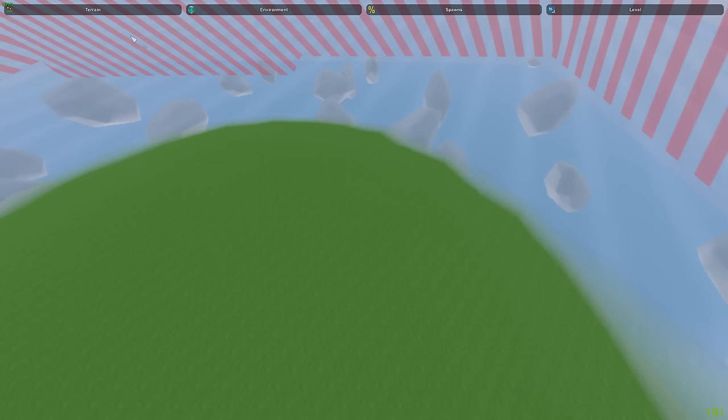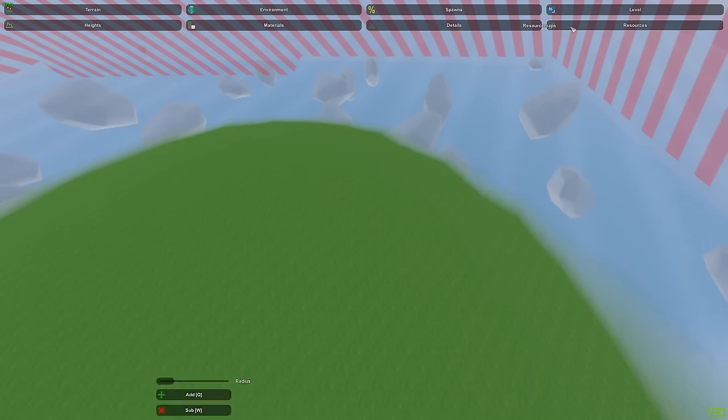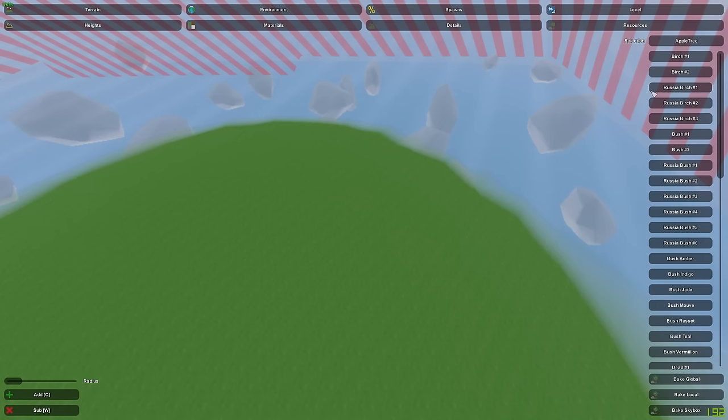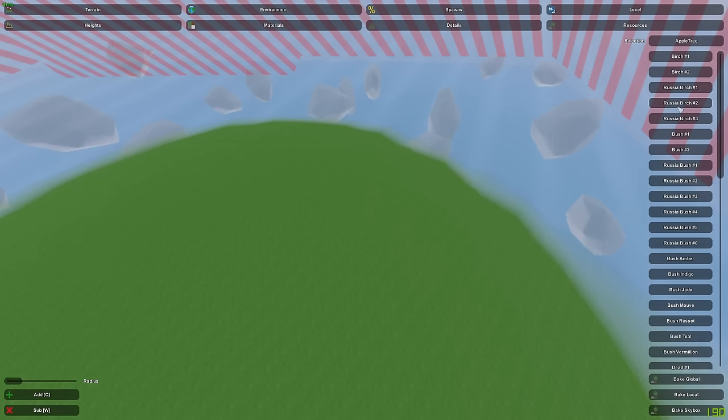Once you have your map up and ready to go, all you want to do is click on the terrain tab in the map editor and then click on the resources button. So now that you're in the resources tab, you'll probably notice that it lists a bunch of vanilla items. Stuff like trees, bushes, basically anything that you would see on a normal Unturned map is going to be in this list.